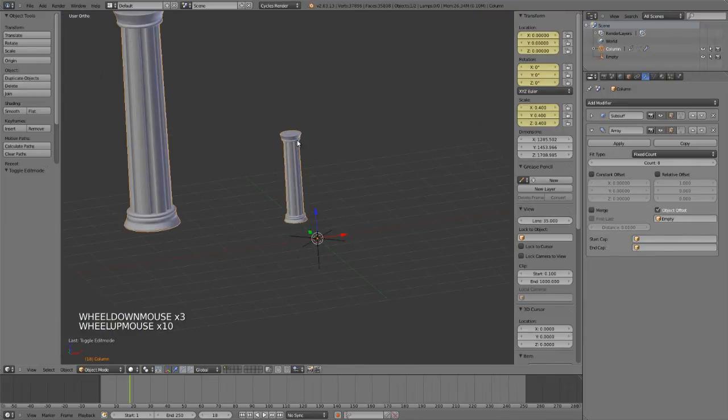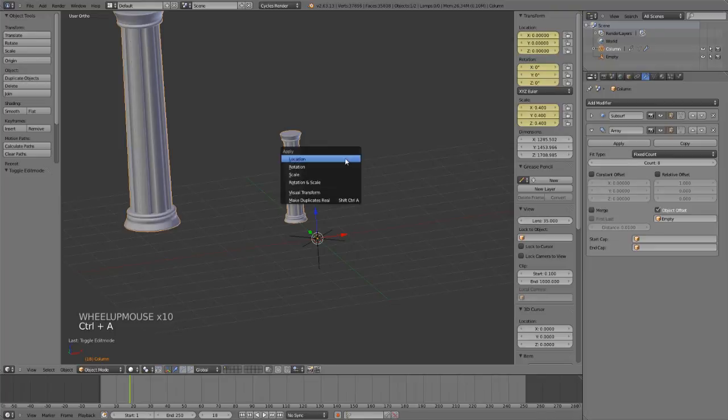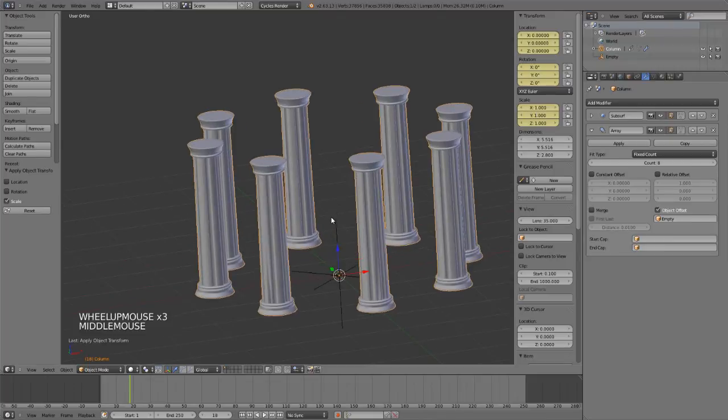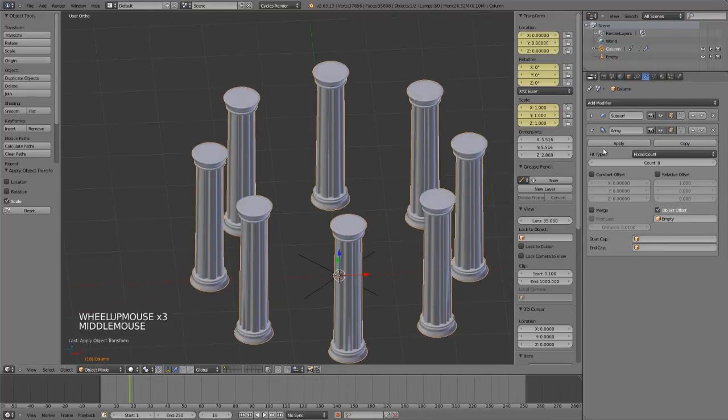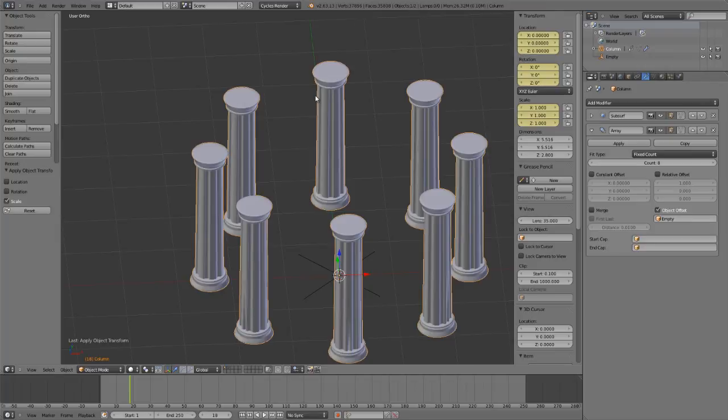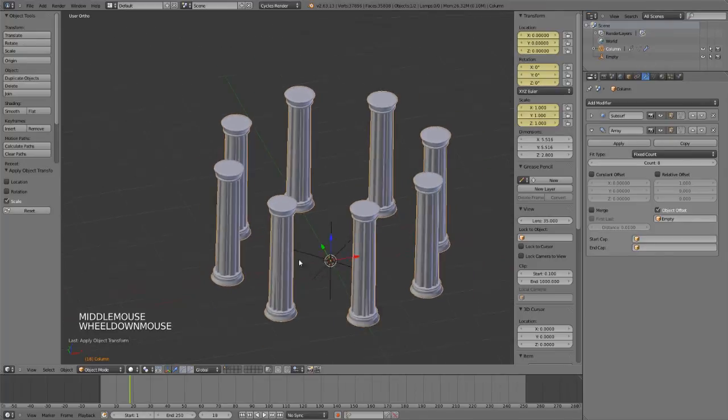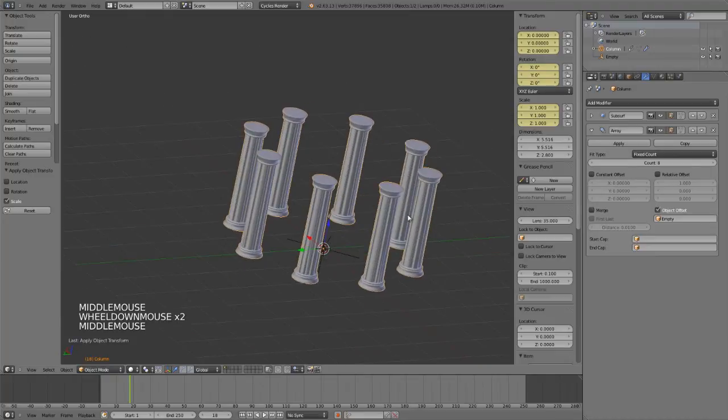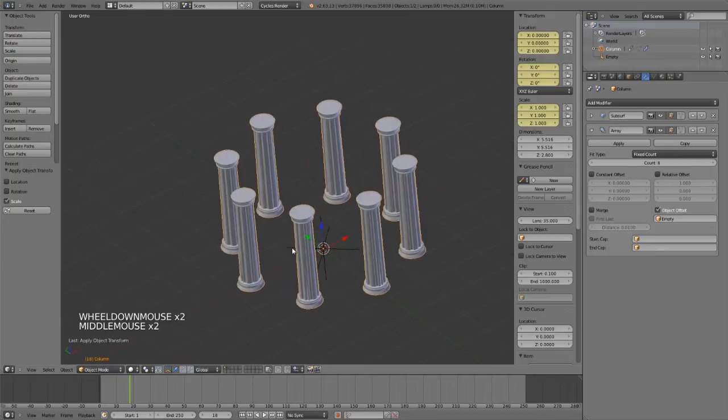All we need to do is select our original object, hit Ctrl+A, and apply the scale. That will reset the scale to 1 to 1 to 1 along all axes. It doesn't affect the dimensions at all—I've still got my same original height—but it's not considered distorted anymore, and thus gives us a perfect circle of arrayed objects.